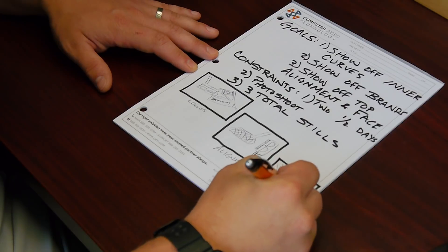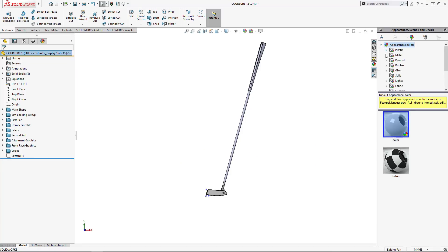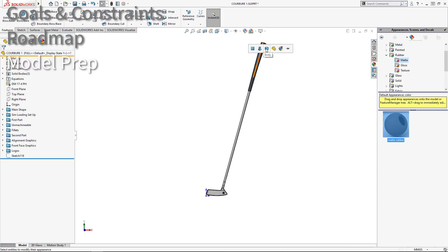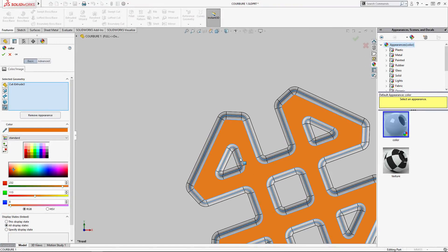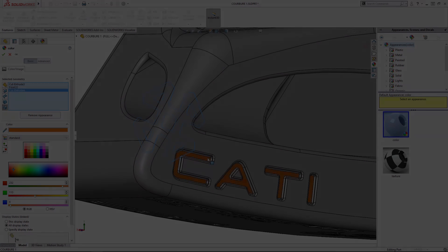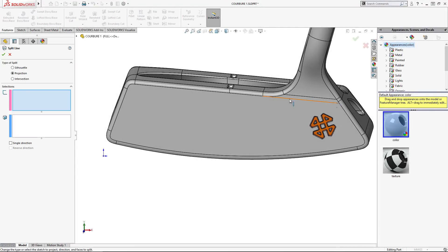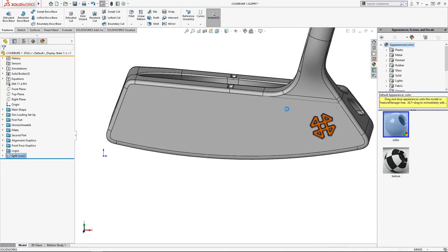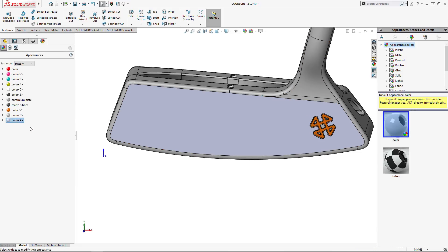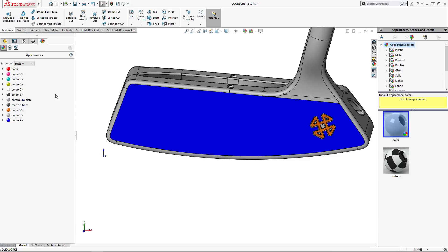The last step before diving into Visualize is grouping like parts or specific faces with random colors that I want all to be a certain texture or appearance. If there's a specific feature that sales or marketing might want me to change, rather than model the texture I'll just split that face out by itself.